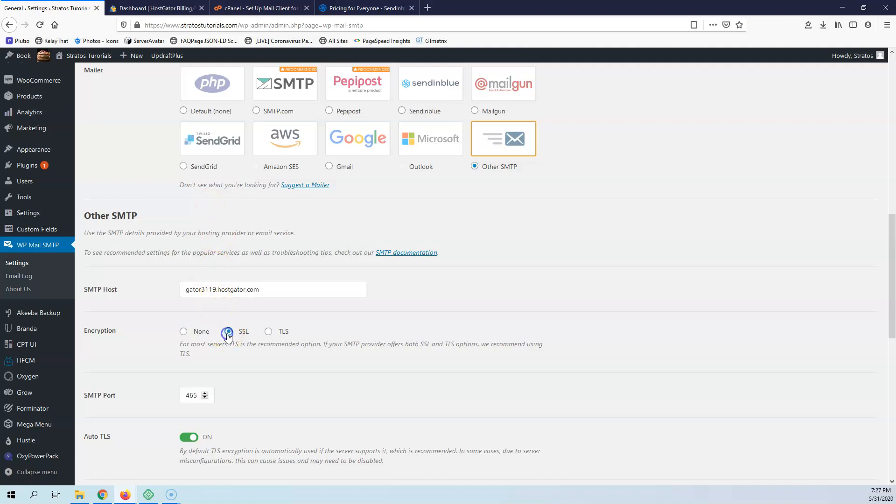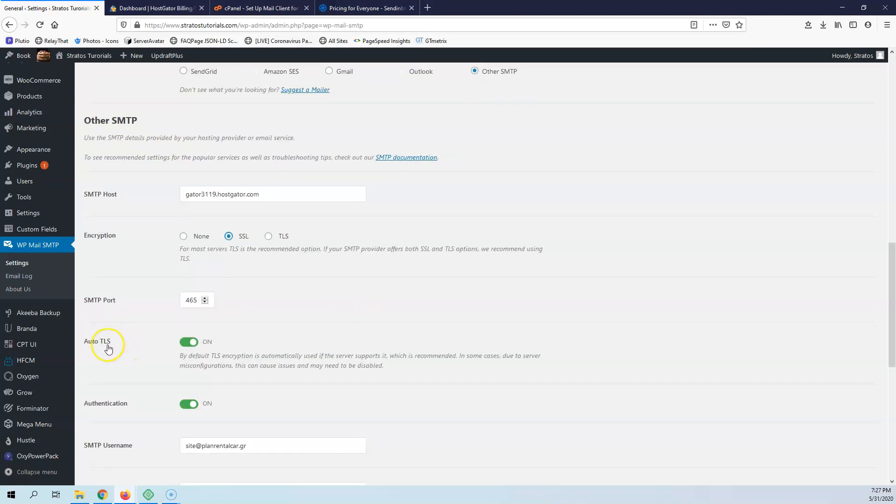I'm going back here and I'm going to use SSL 465. It took it automatically. Auto TLS.